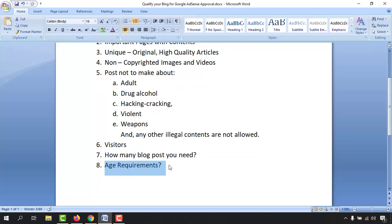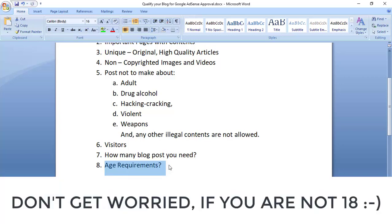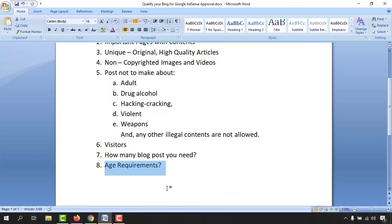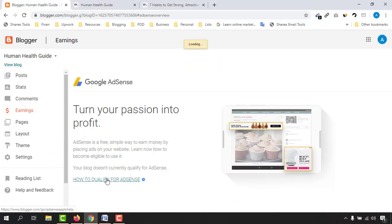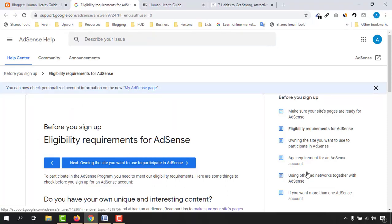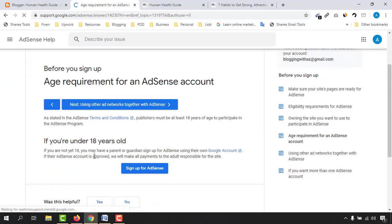There is an age requirement to monetize your blog site — you must be at least 18 years old. If you're not yet 18 but still want to monetize your blog, you can use a parent's or guardian's information — such as your mother's, father's, or brother's email address — and provide their details when signing up for a Google AdSense account.